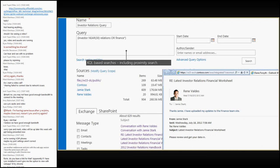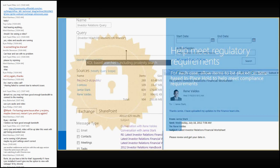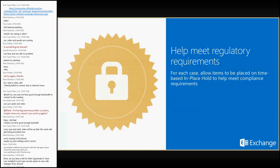Moving on to everybody's favorite topic: regulatory requirements. This has changed drastically just over the past few years. Office 365 can help adhere to a number of regulatory requirements — we publish what those are and even provide certificates for certain ones. And many of these features help you meet regulatory requirements for on-premises as well.